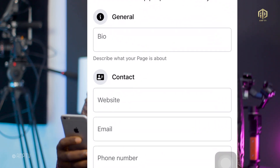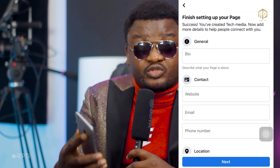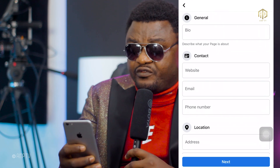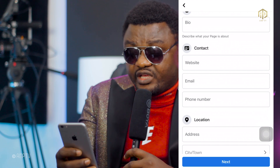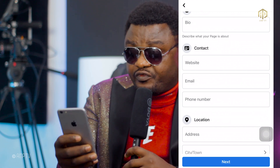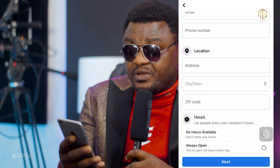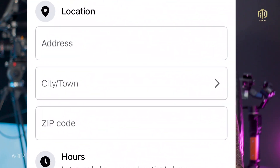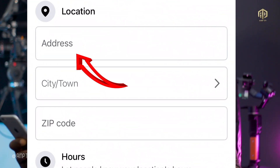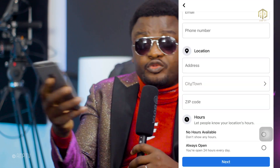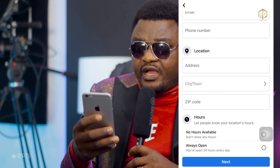Now it's where you're going to finalize everything. Here you see your general information — you write what you're about, introduce yourself. If you have a website, put it here. If you have an email, phone number, or address, put them in. Please, if you want to monetize a page, make sure you put an address. You can put a United States address — ask a relative or friend abroad, or search any address in the United States on Google and put it there. That's a little trick.